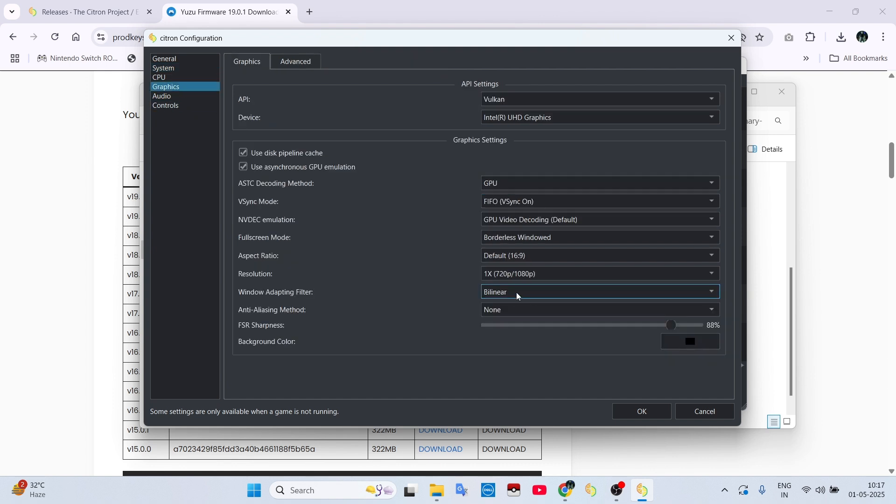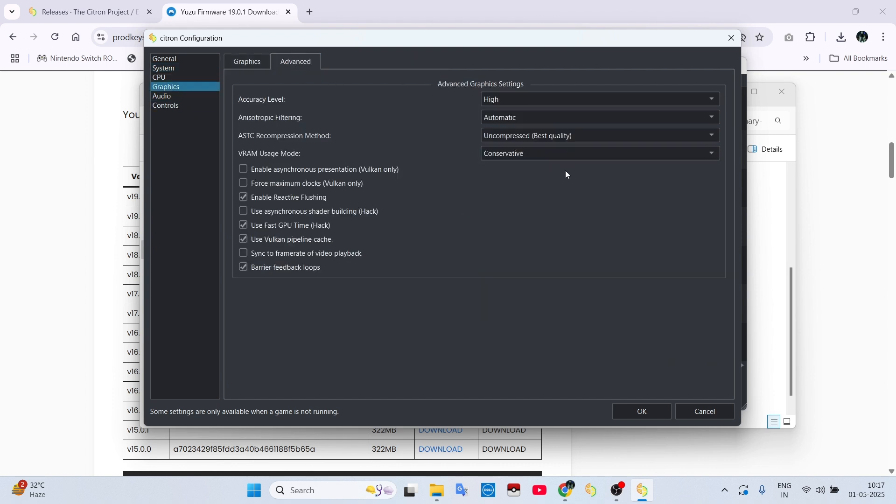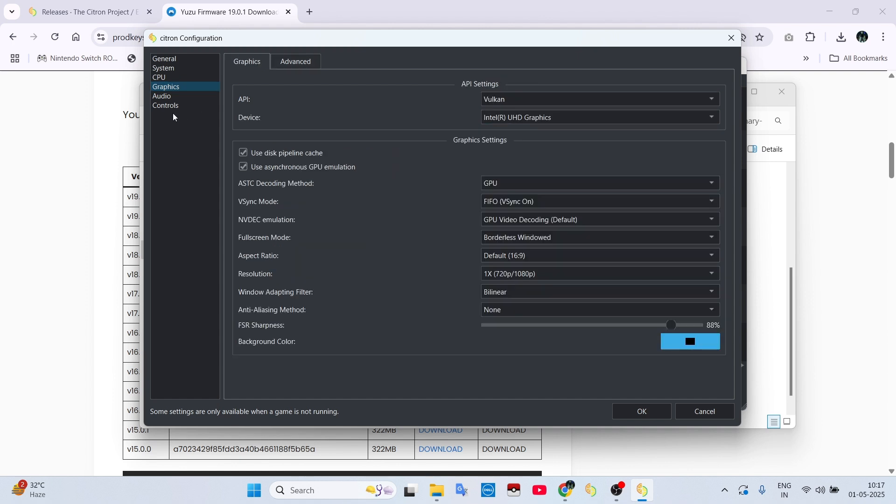Then go to the Graphics tab and check if the resolution is set to 1 or not. And if you have a good GPU, you can also set Accuracy to Extreme.